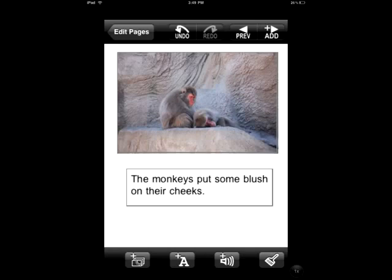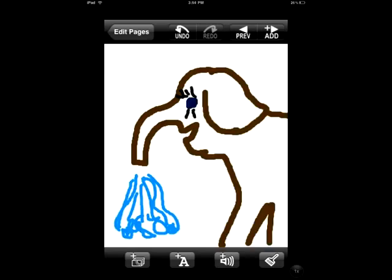There also is a fourth button at the bottom which is a paintbrush, and that allows you to do some simple painting using lines and colors, and you can change the thickness of the lines. It's not a very complicated drawing app but it will be fun for younger kids if they would like to draw a painting.